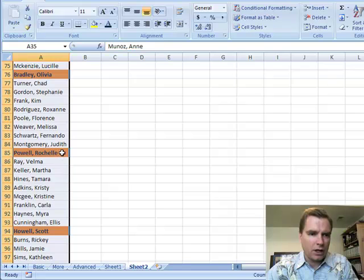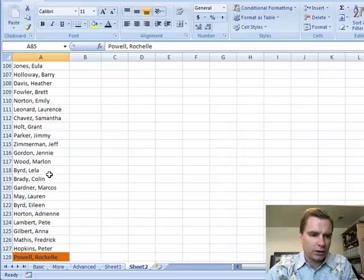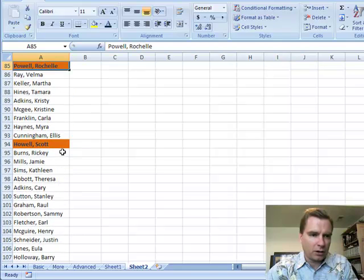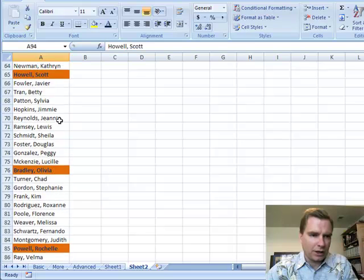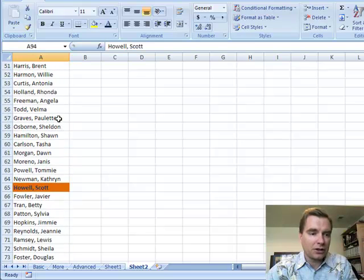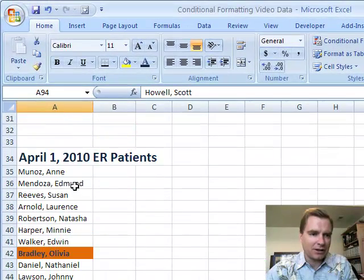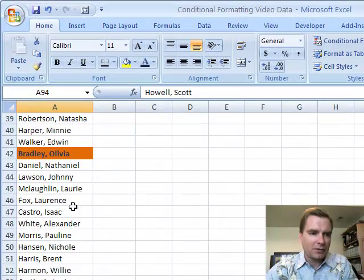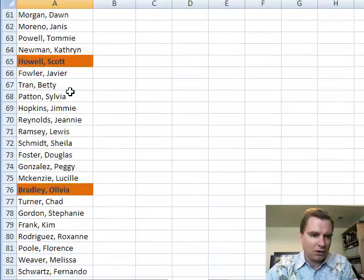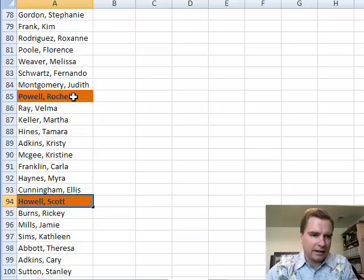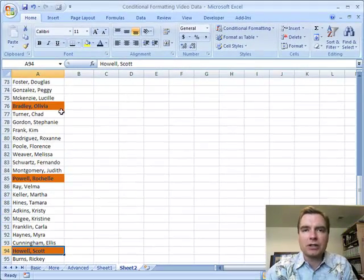There's a duplicate there, and they're highlighting both the duplicates. Dr. Powell here and Dr. Powell there are both in the list. Howell and Bradley — excuse me, these aren't doctors. I've got my wrong example; these are patients that we saw in the ER. Up there was doctors. So I've got Ms. Bradley and Mr. Howell and Ms. Powell that are on the hospital's list twice for some reason.